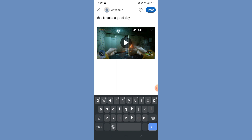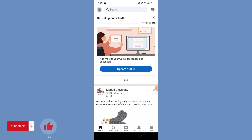That's it for today's tutorial. If you want more, please like this video, subscribe to our channel, and see you in the next one. Bye!